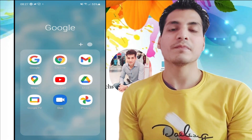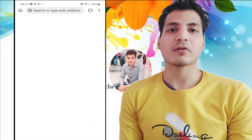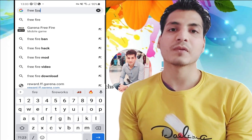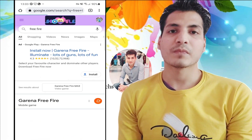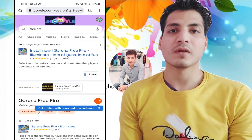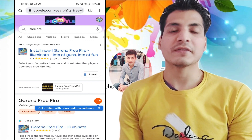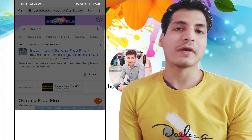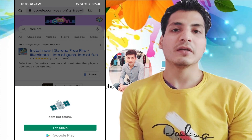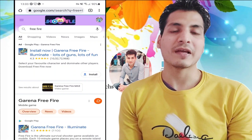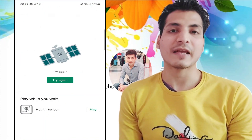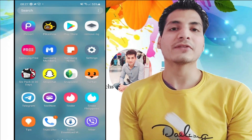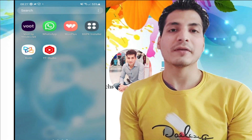Let's search the game once from Google Chrome so that we can confirm. Let's go to Google Chrome and search Free Fire here. Now you see the search results — I'll try to install the game. You can see it shows the message that 'item not found,' which means it has actually been banned in India.